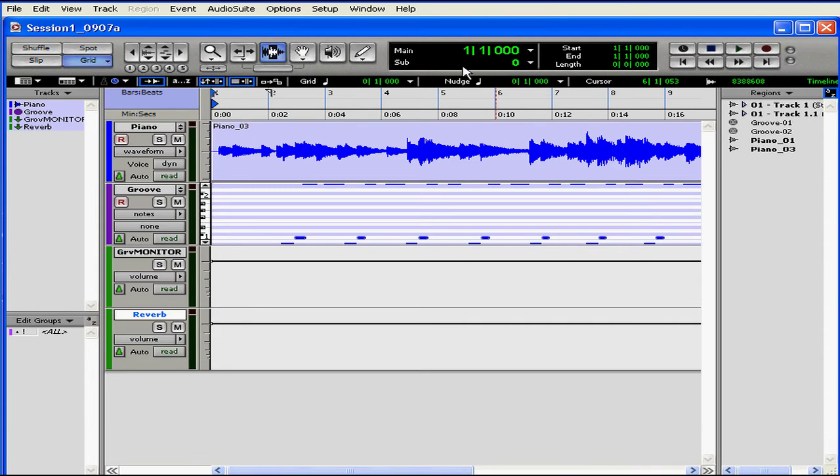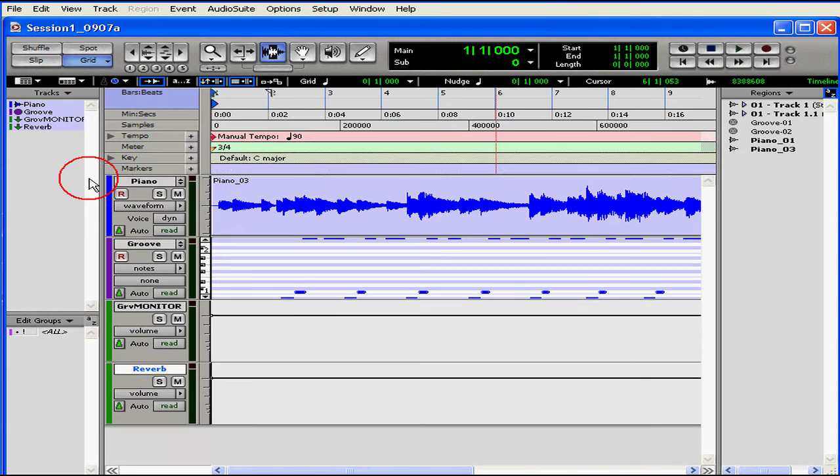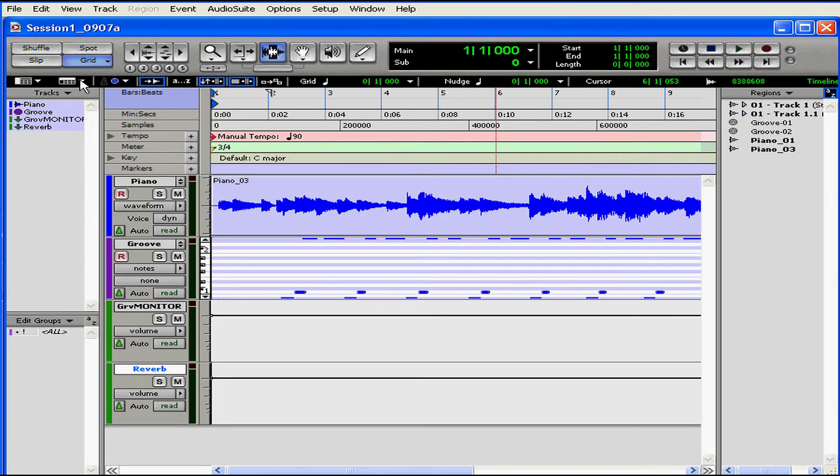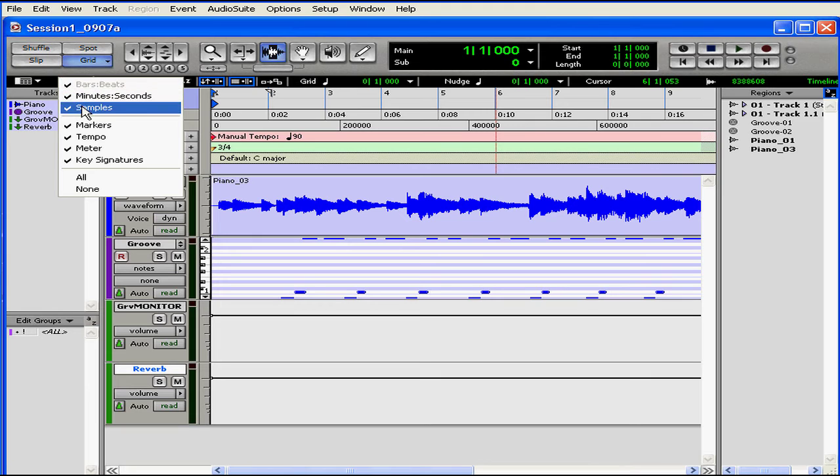The top of the window shows our controls and numerical position locators. Below are the rulers. We manipulate them with the Ruler View Selector. You can also disable a ruler with an Alt-click. To save space, you can choose None.